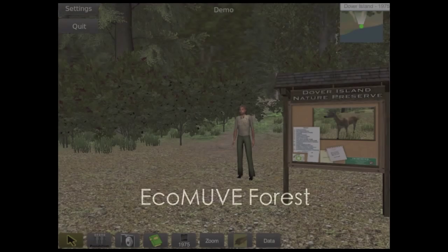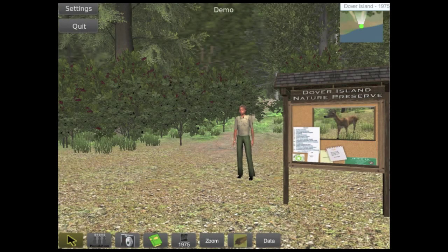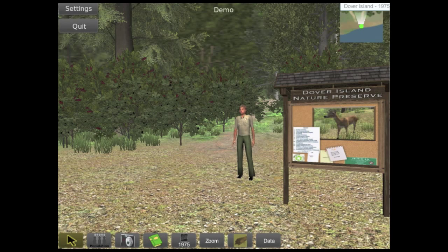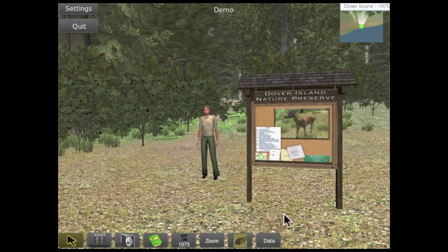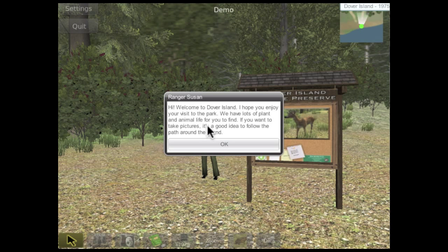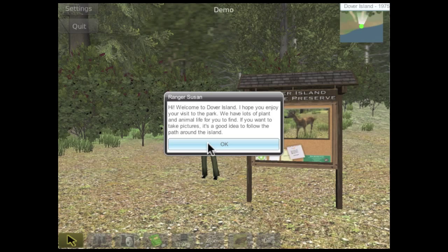The second module is modeled on a hardwood forest ecosystem, like those in the northern part of the United States. Students work in teams to visit two forested islands, Dover and Willis Islands, over a span of 50 years to see how the populations of plants and animals on each island change over time.